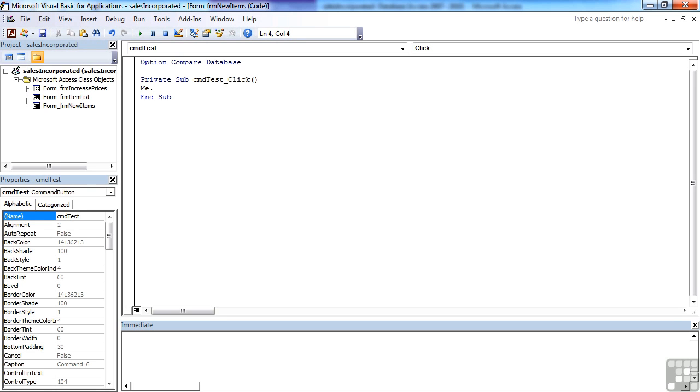You would still need to do that if you're trying to access a form that is not the current form, but when you're in the current form, just make use of this little me.